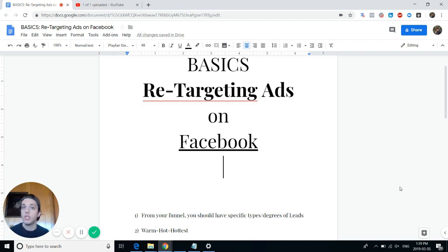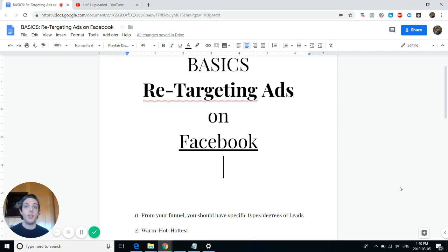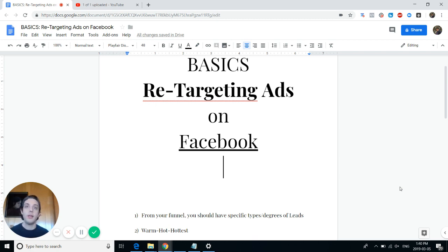Someone that comes to a landing page offer — say it's a free ebook — that's warm traffic. For example, at our agency we work with real estate and we do a free ebook like 'Seven Ways to Increase Your Property Value by $50,000 with Only $100.' That's very enticing. People who just come to the landing page and then hop off are warm leads. But the people that are hot are the ones that actually converted and got the ebook.